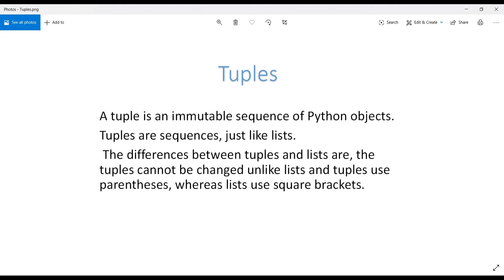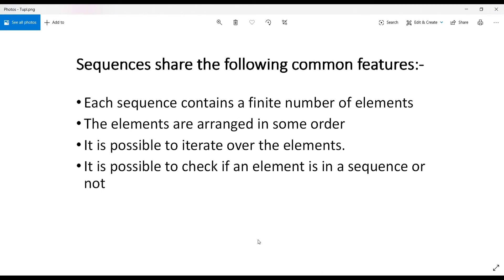A tuple is an immutable sequence of Python objects, whereas a list is a mutable one. Tuples are sequences just like lists. The difference is that tuples cannot be changed — that is, tuples are immutable unlike lists. Tuples use parentheses, whereas lists use square brackets. This is the basic difference between tuples and lists.